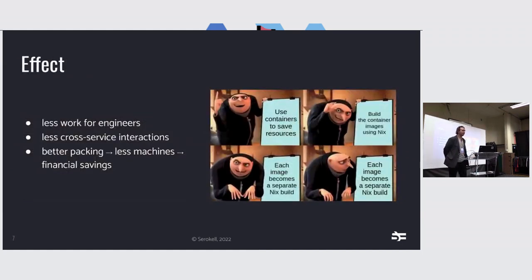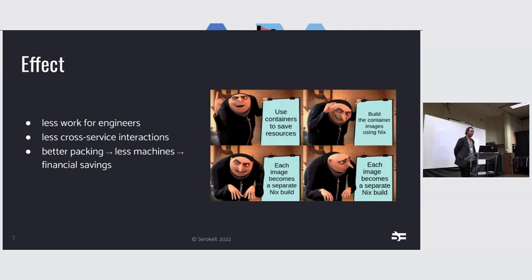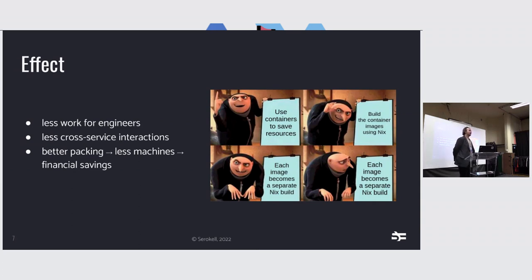The effect of switching, in my opinion, is less work for engineers because you don't have to worry about the topology and about the IPs and stuff like that. You don't get the interactions between services that I mentioned. And with better packing, you can have less machines and therefore save some money. And then we have a meme.